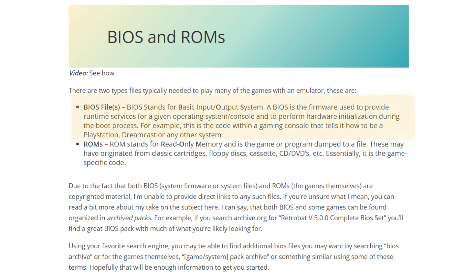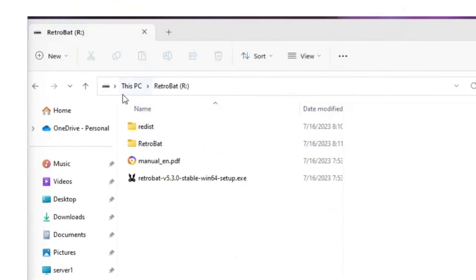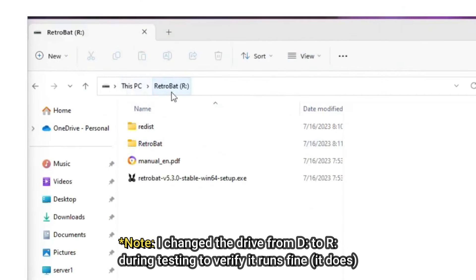BIOS files aren't needed for every emulator, though several will require them, and are essentially the firmware used to provide runtime services for a system or console. ROMs are the games themselves. As these files are copyrighted material, I can't provide direct links on where to find them. However, as mentioned, check the guide for some hints that may be helpful to you.